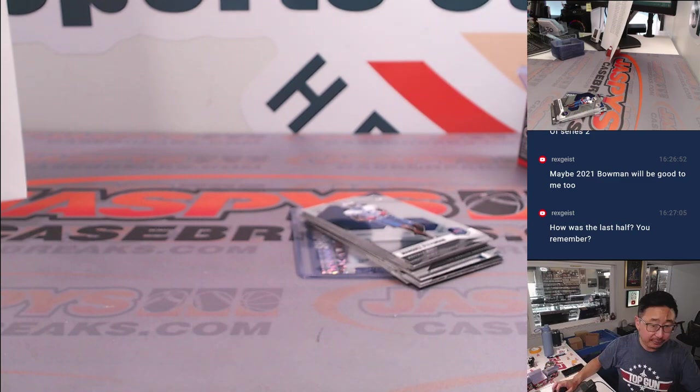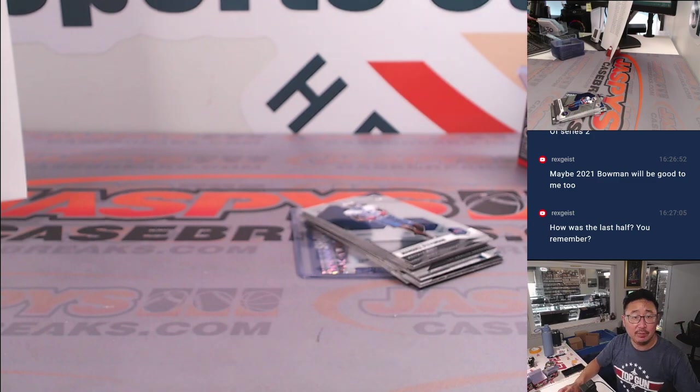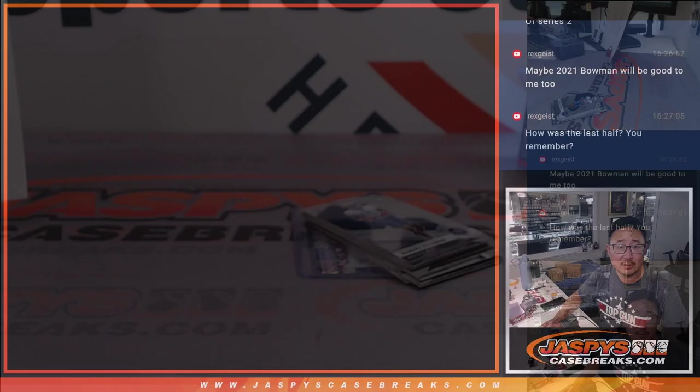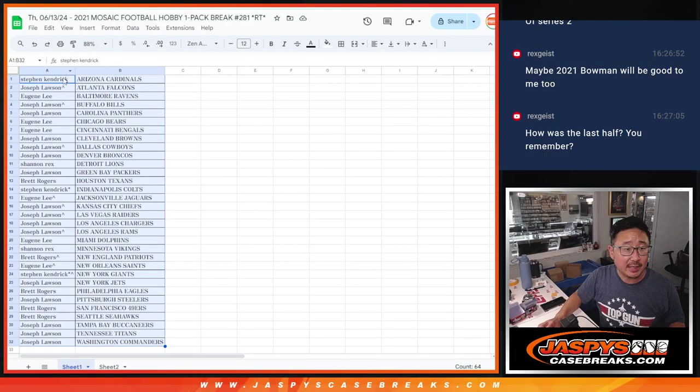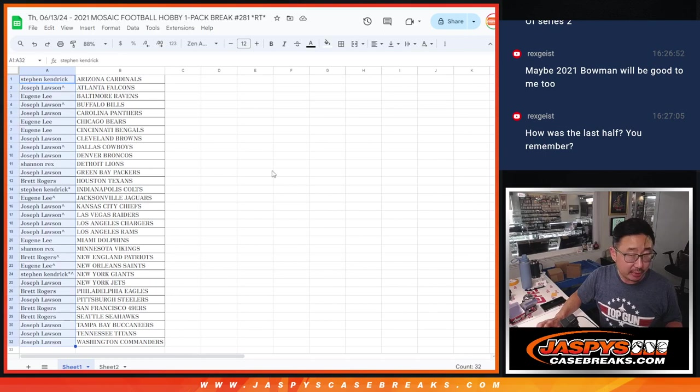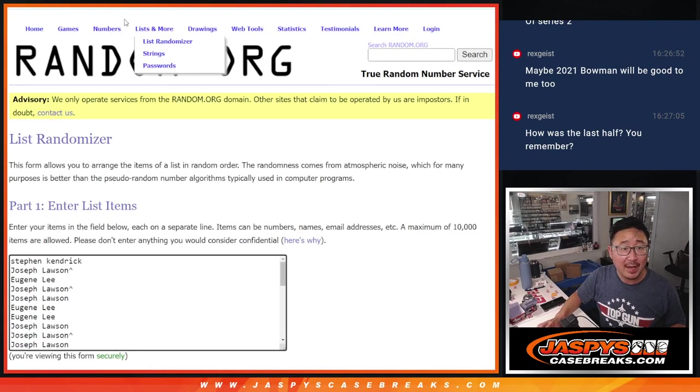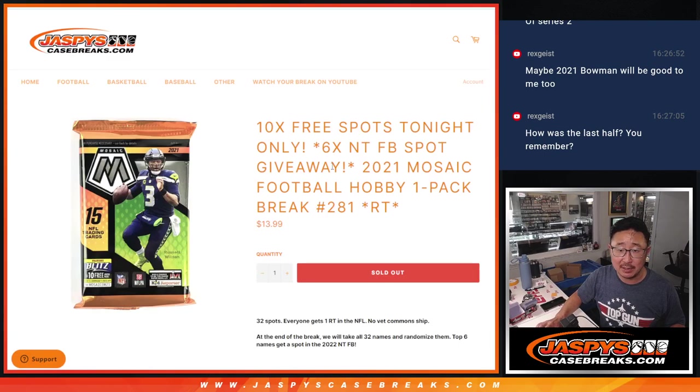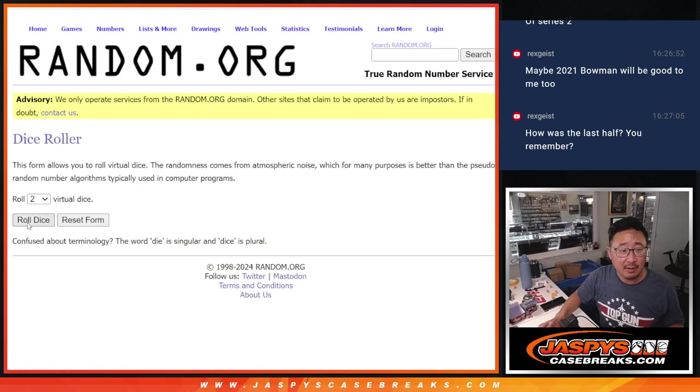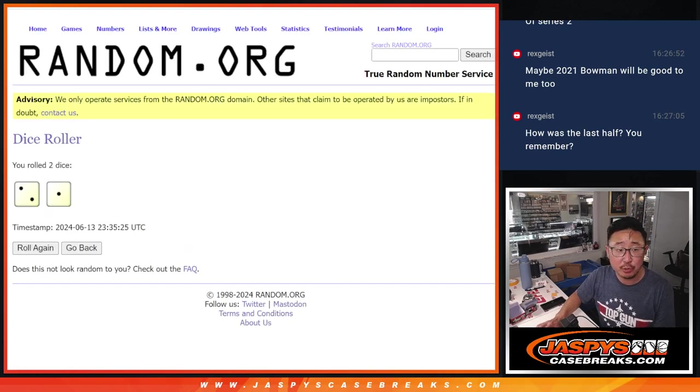Now, let's flip back to the list. Let's gather everybody's names. One through 32. Let's see who's going to win those NT spots. It's going to be the top six after three.